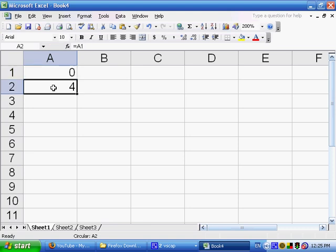So effectively, A1 is pointing to itself, because A1 points to A2, which in turn points to A1. So it's referring to itself.